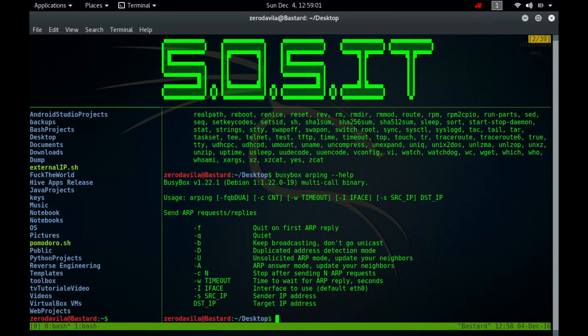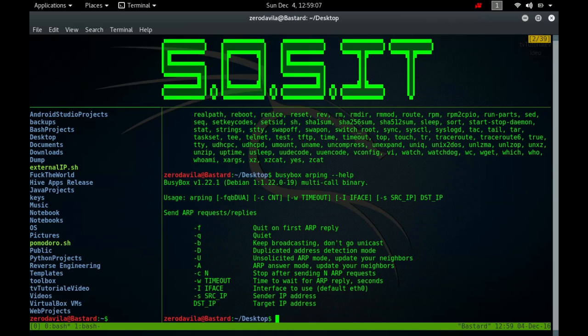To get more exact timing on a non-idle system, renice arping to -15 or so. So the command would be nice -n -15 arping foobar.